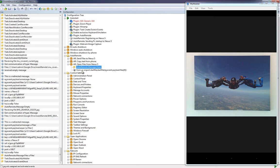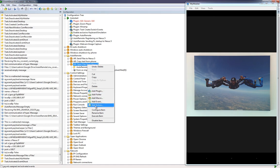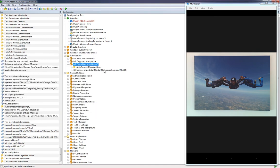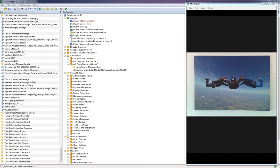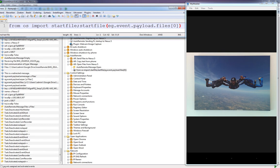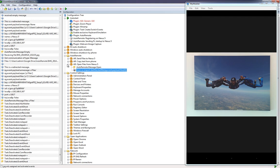Next, add a Python command. Right-click and choose 'Add Action', then select Python Commands. Inside that box, type: from os import startfile, startfile(eg.event.payload.files[0]). That's the full command you need. Click OK. EventGhost is now ready.